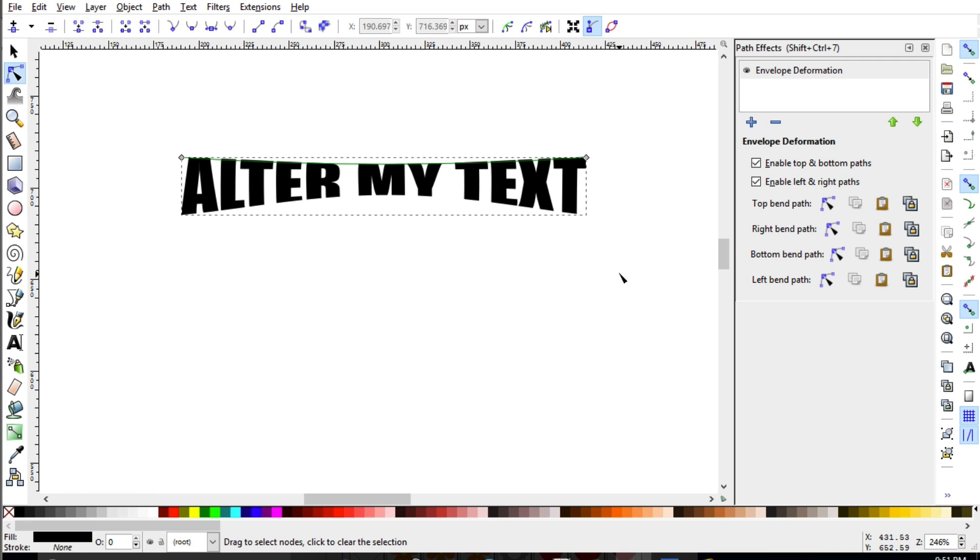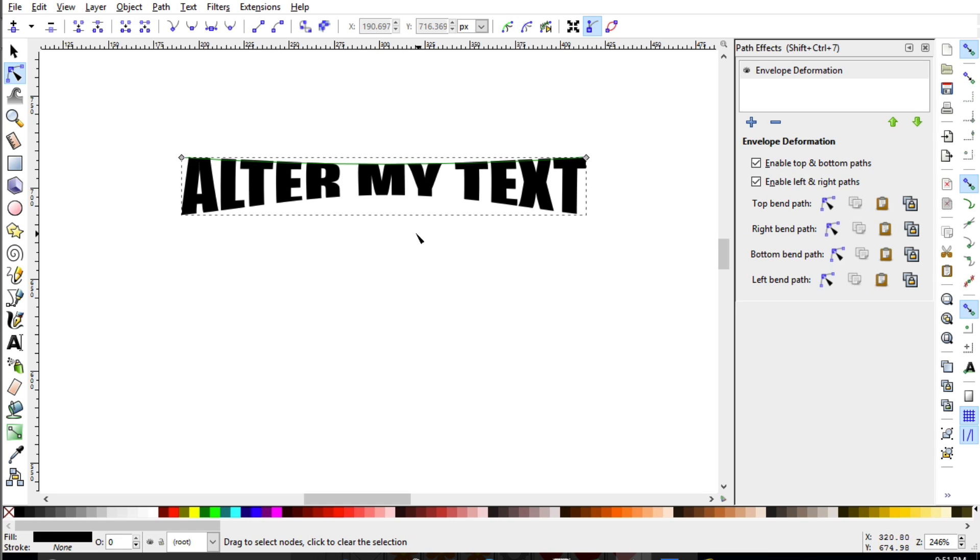So using the envelope deformation gives you a lot of flexibility, a lot of play with some of the text that you may have that you're wanting to cut out.